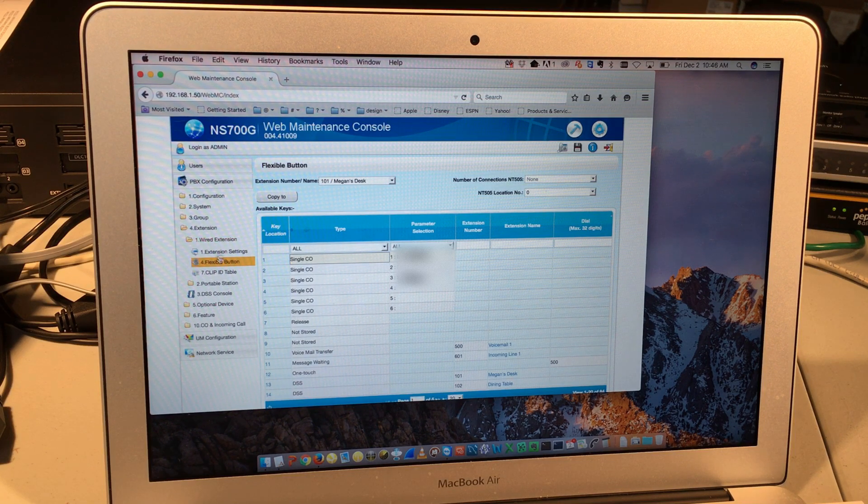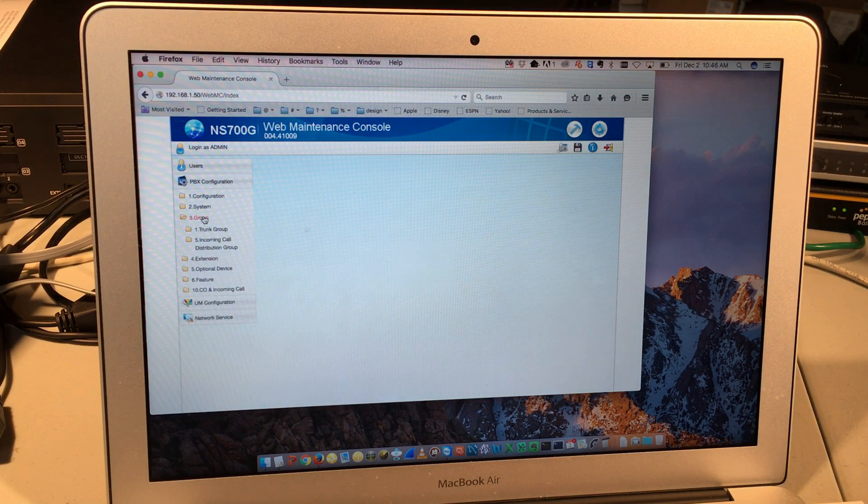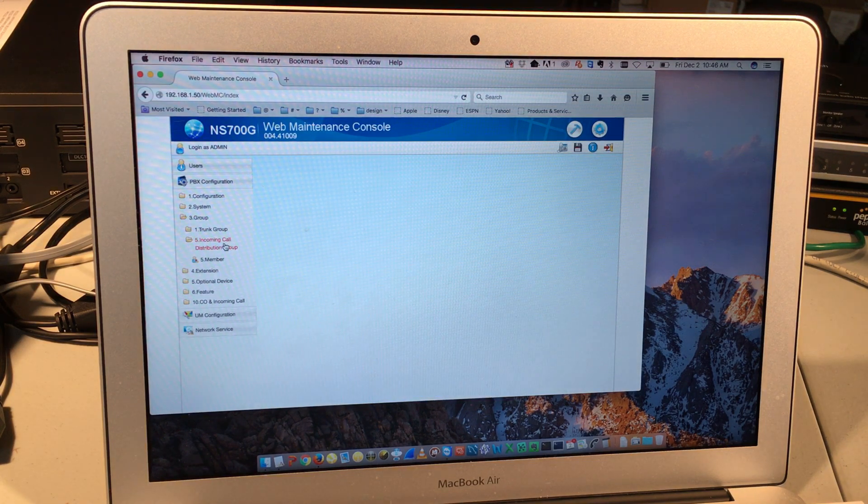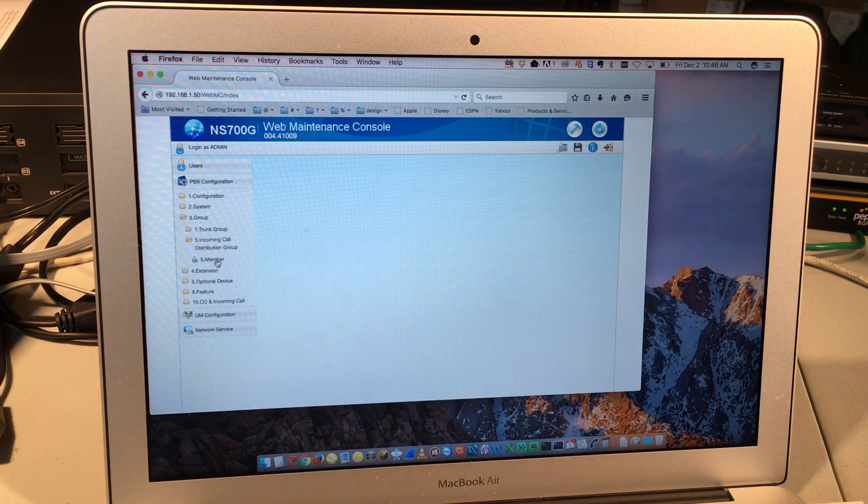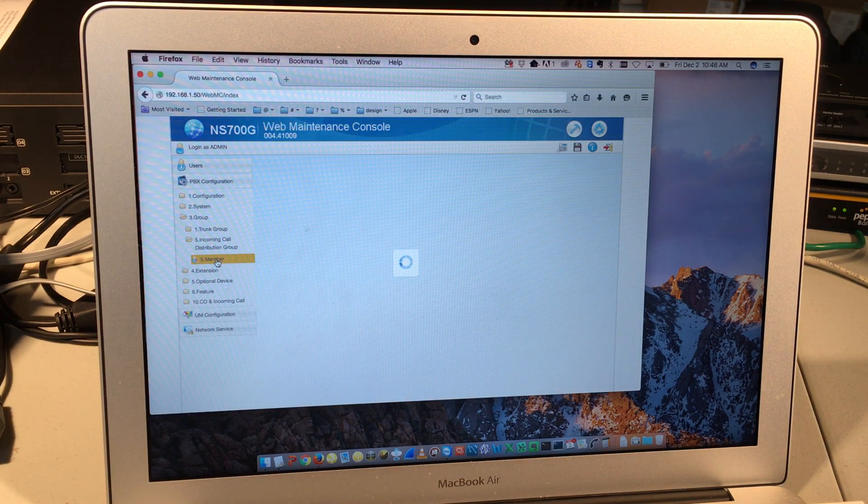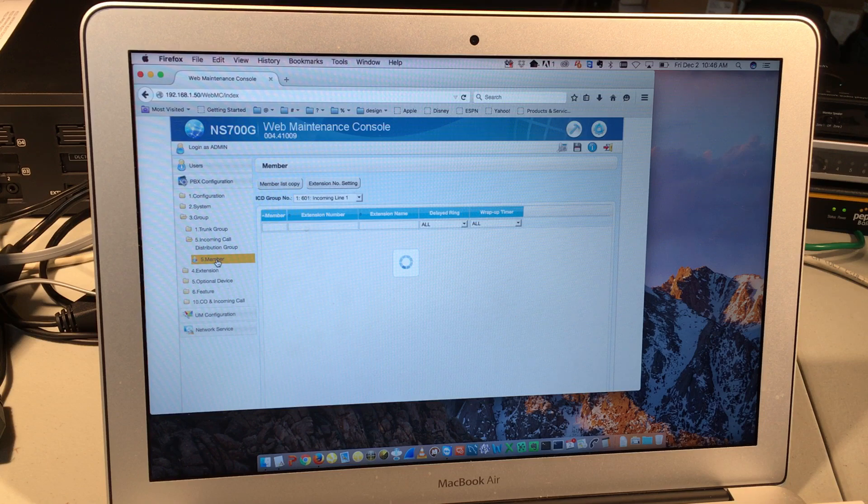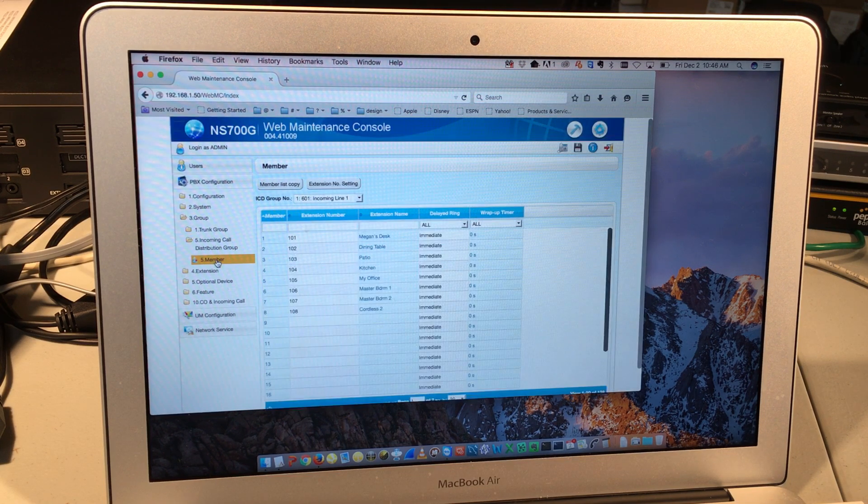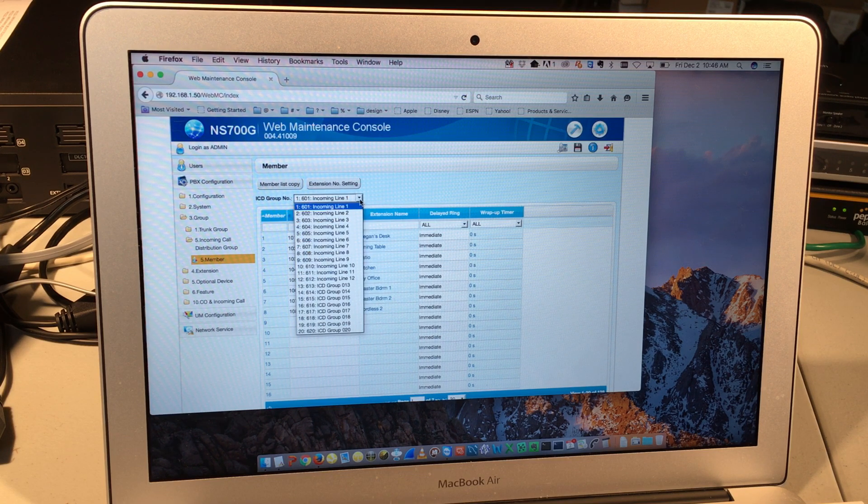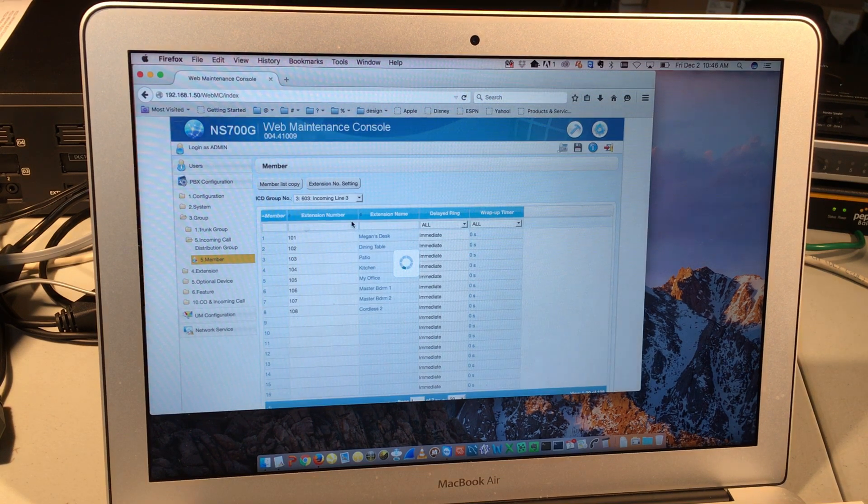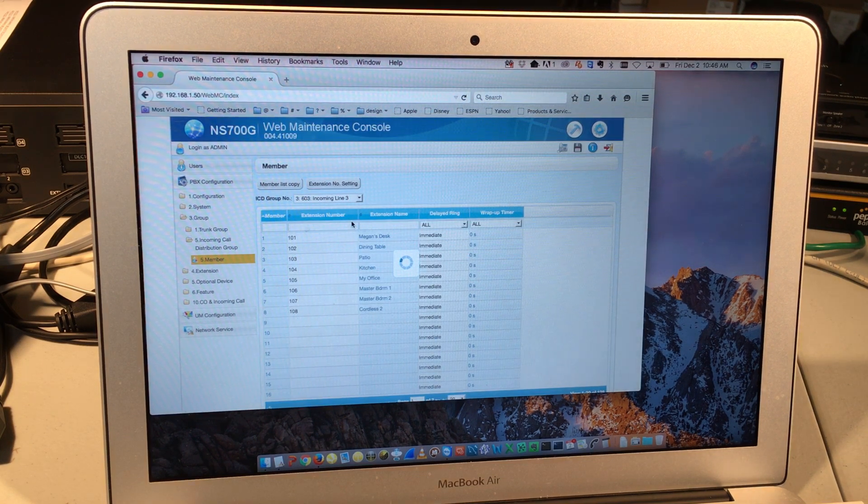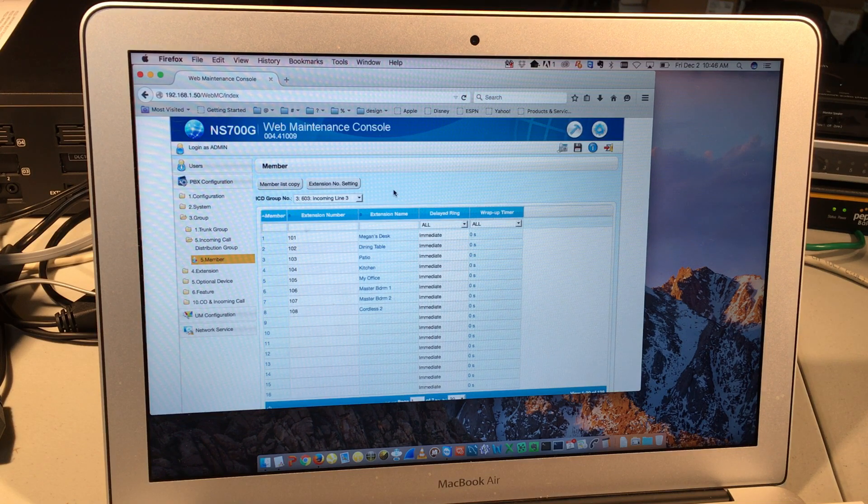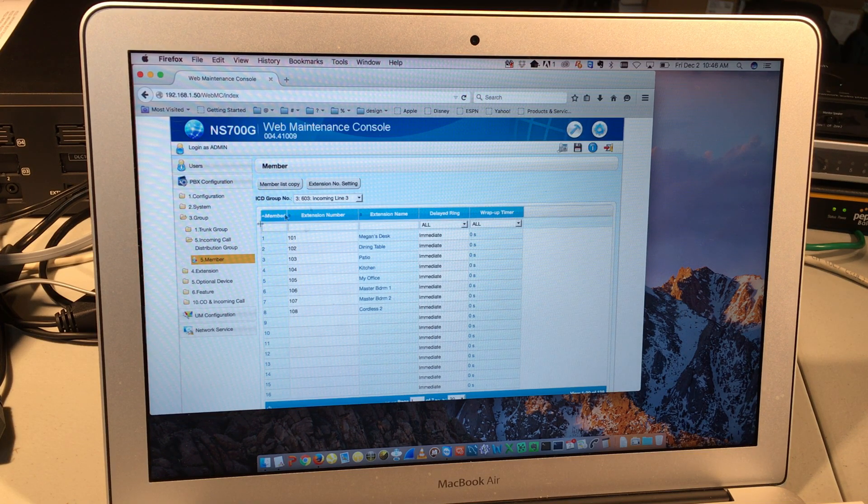I also have under group, incoming call distribution group, and choose the last option member. Under group, incoming call distribution group, and member, you'll see a dropdown list for every single line. And below that, each phone that's going to ring for those incoming calls. So if I want to turn certain phones on or off with ringing assignments, I can do that.